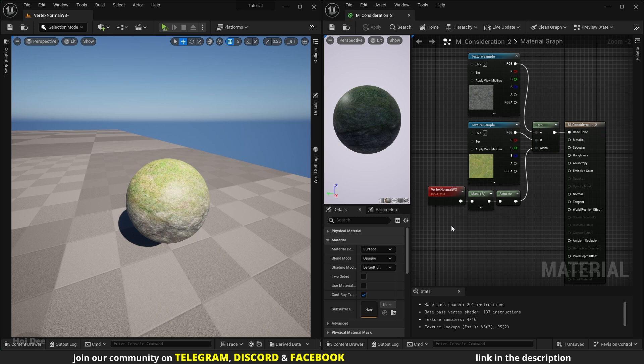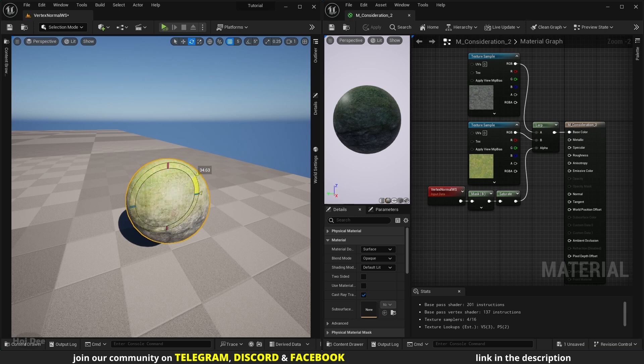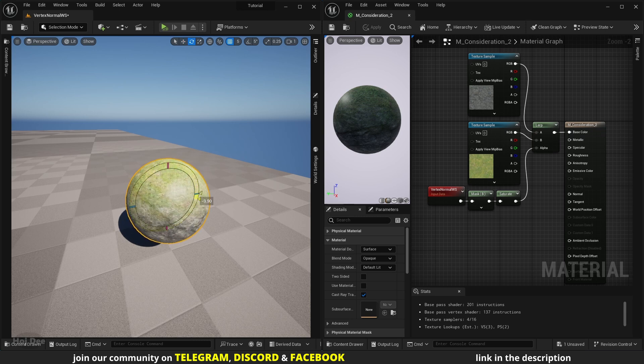We can also use it to mask certain areas of a mesh, mostly the top part. When we rotate the mesh, the top and bottom materials will stay where they are.